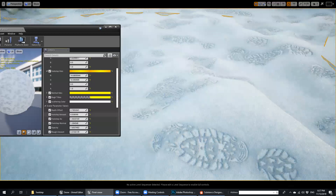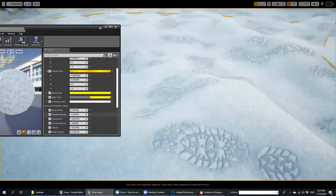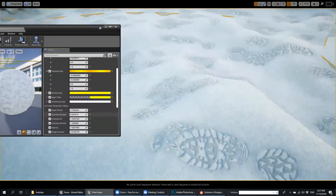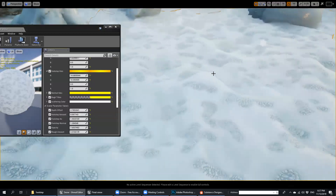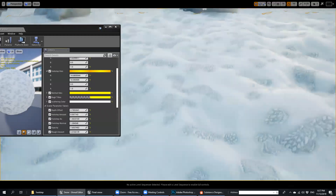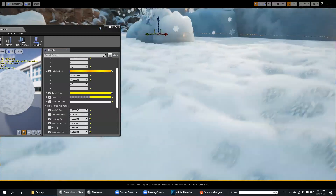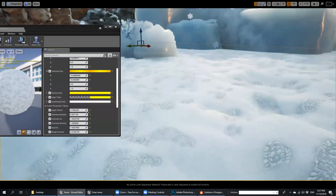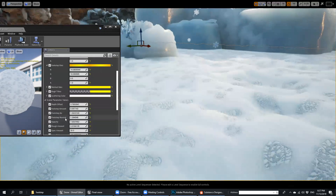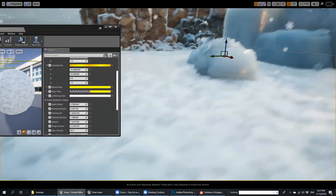Footstep amount — I will push it down. Another thing that is very cool here is depth offset.